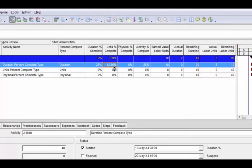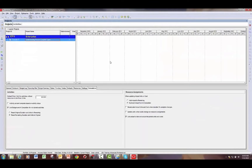Also be aware that these fields can be captured independently, or by going to the calculations tab in P6 in the projects view, you can turn the checkbox on to recalculate actual units and costs when duration percent complete changes, which will automatically update the units percent complete and the actual and remaining units based on the entry of duration percent complete or remaining duration.